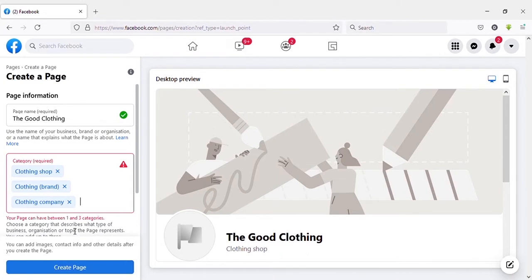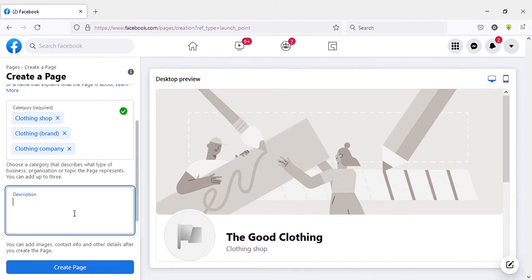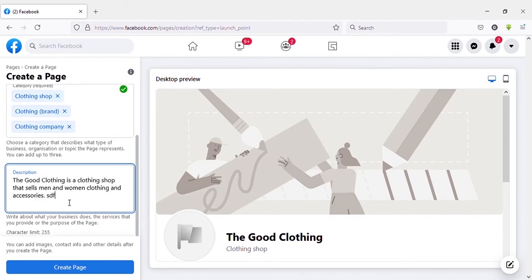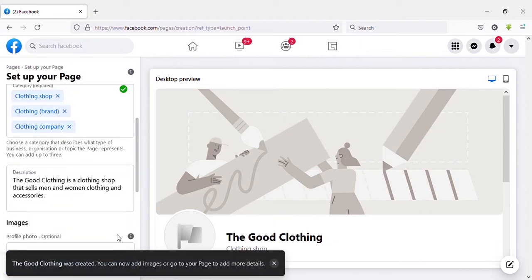As you can see we can add three categories only. Here you need to describe your page. Then click on 'Create Page'. Then scroll down.